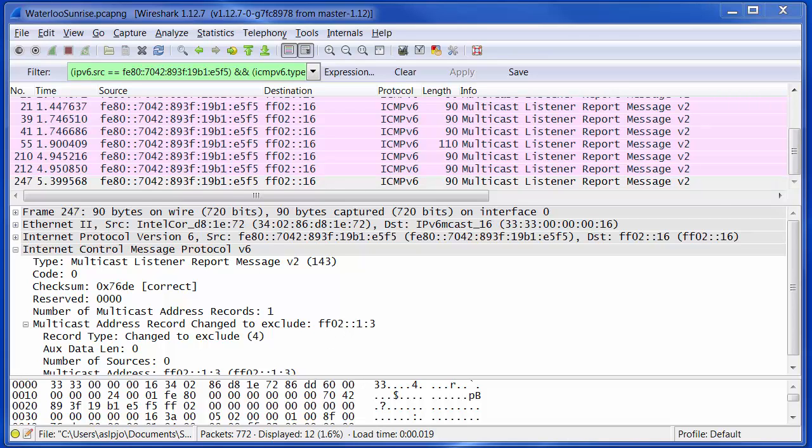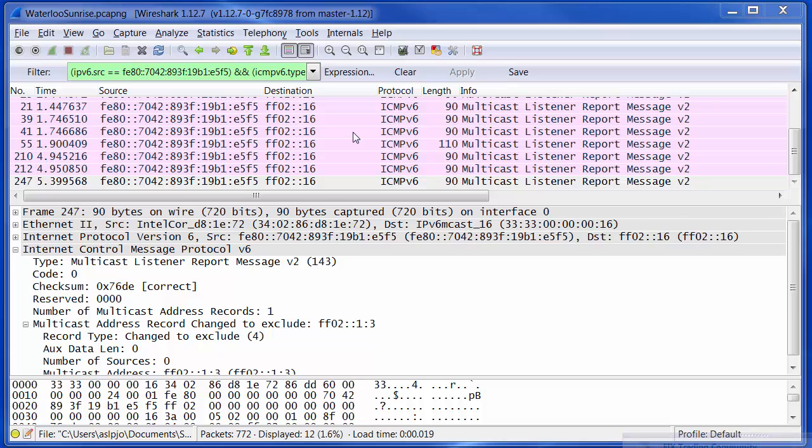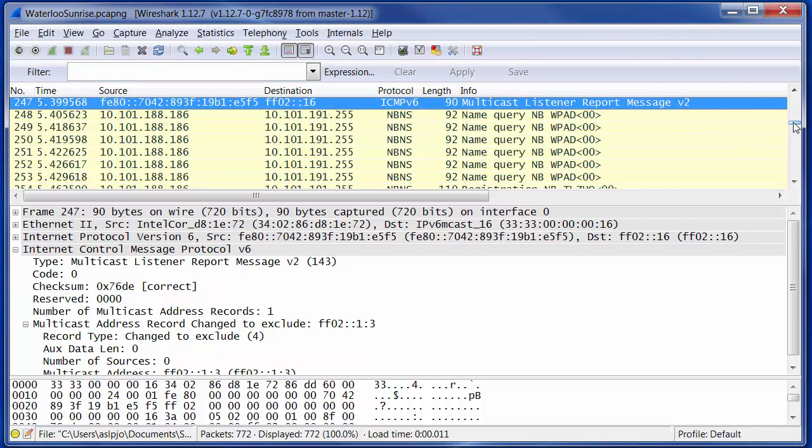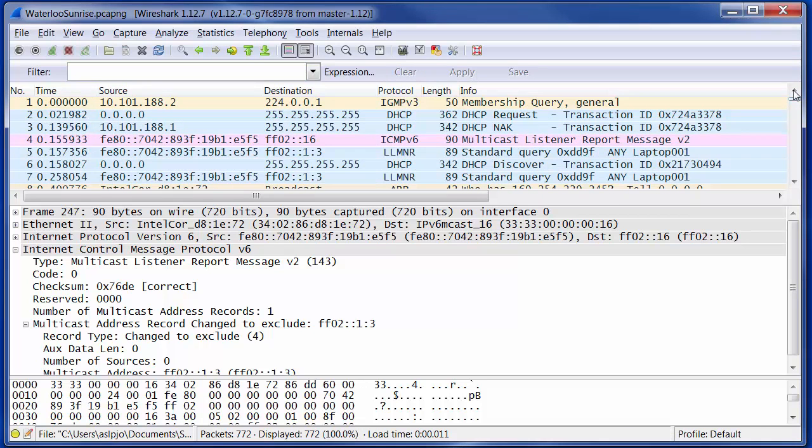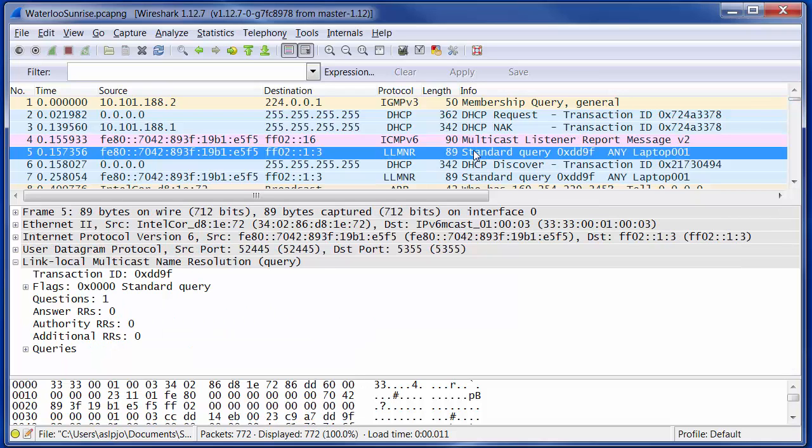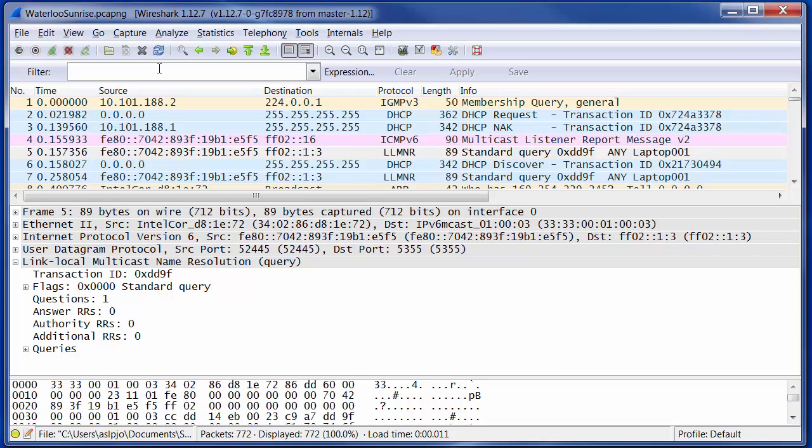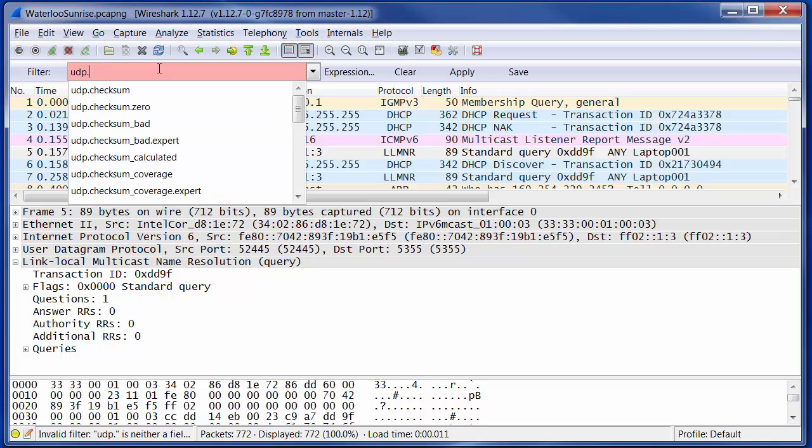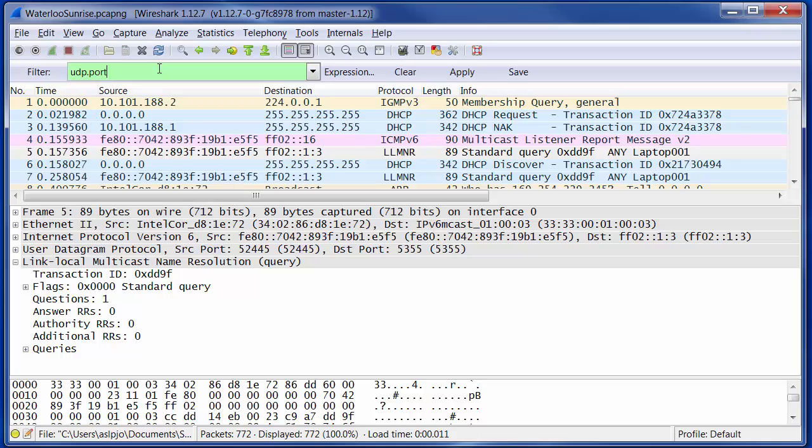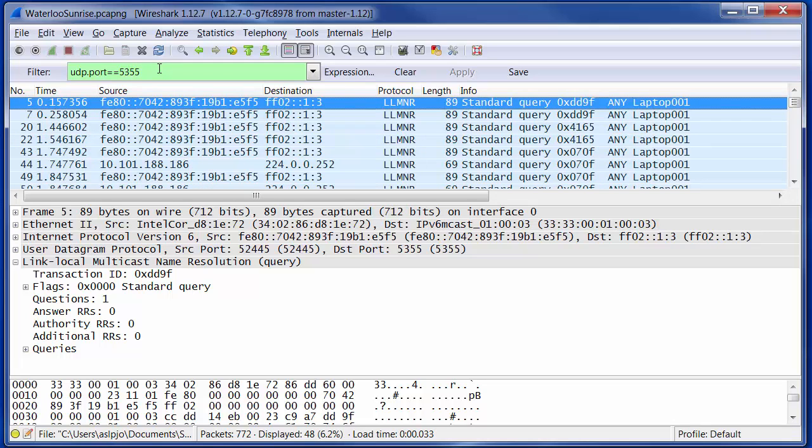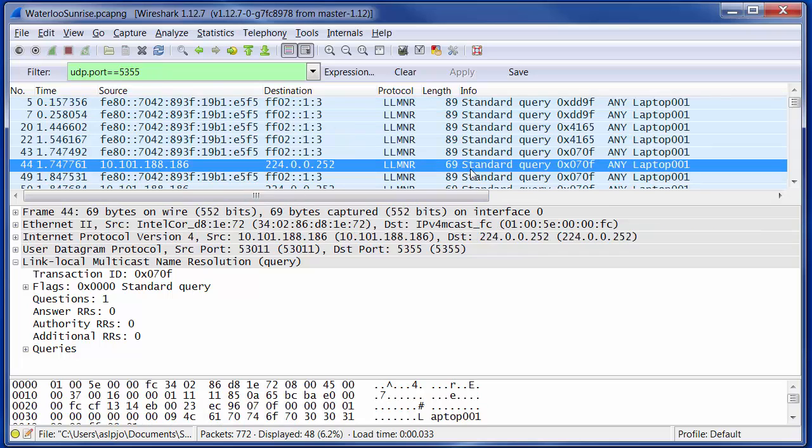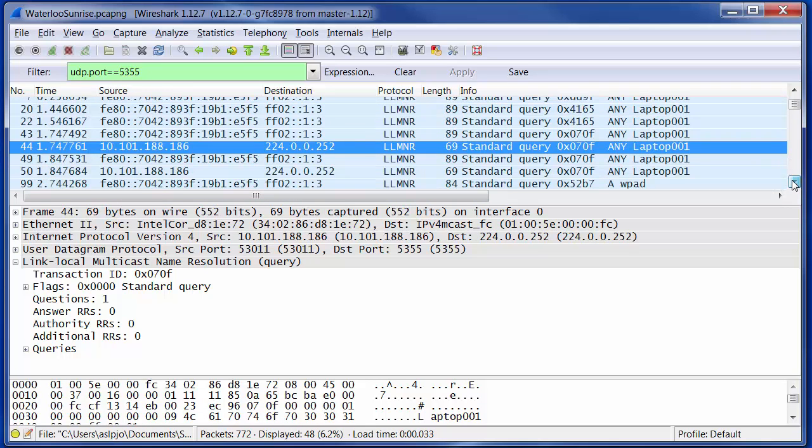Now I said earlier that there were LLMNR packets flowing on IPv4 as well. So let's go and have a look at those just to complete the story. The way I'm going to find them quickly is I'm going to say, I want to see everything that's flowing to UDP port 5355. And so here we see an example of these packets.